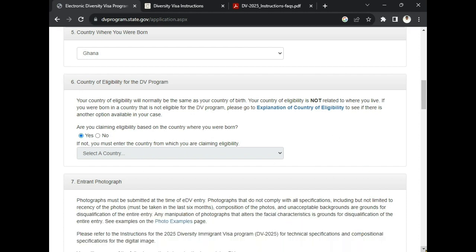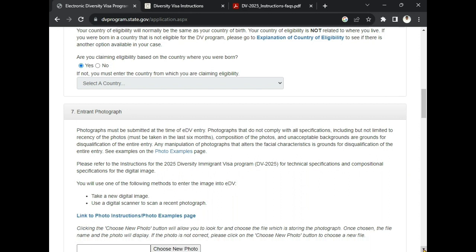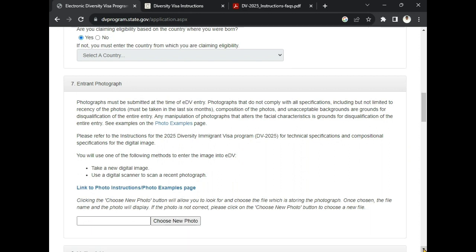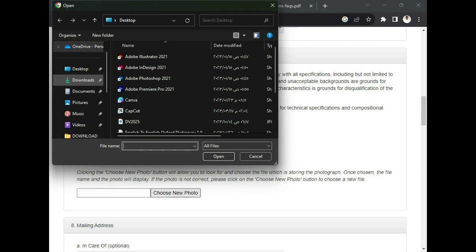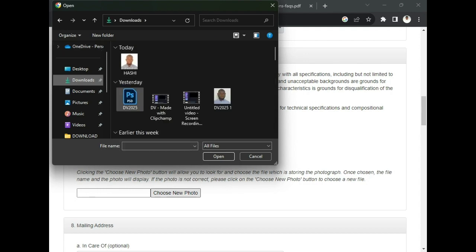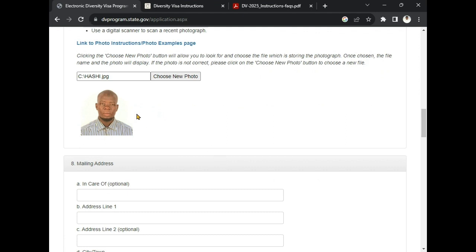Number seven is the entrant photograph — this is where you are going to upload your passport picture size. Click here, then select the picture that you want to upload.